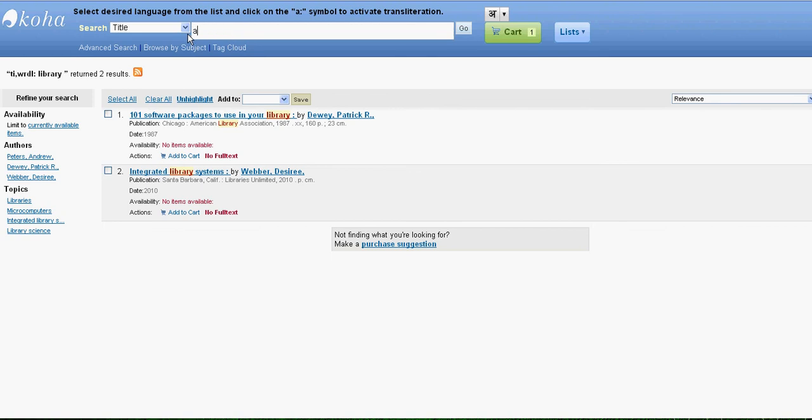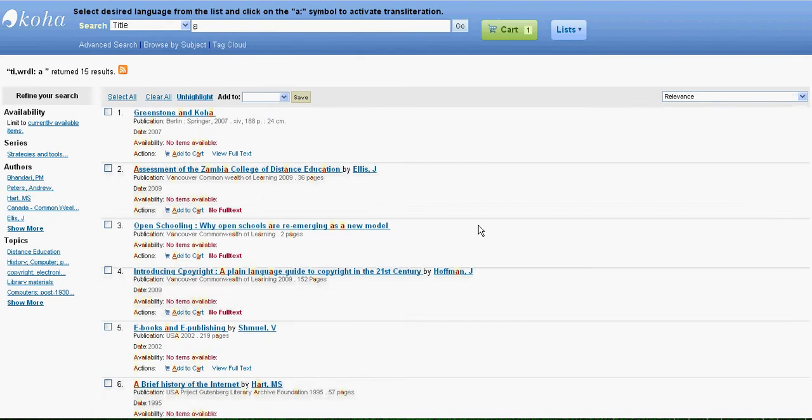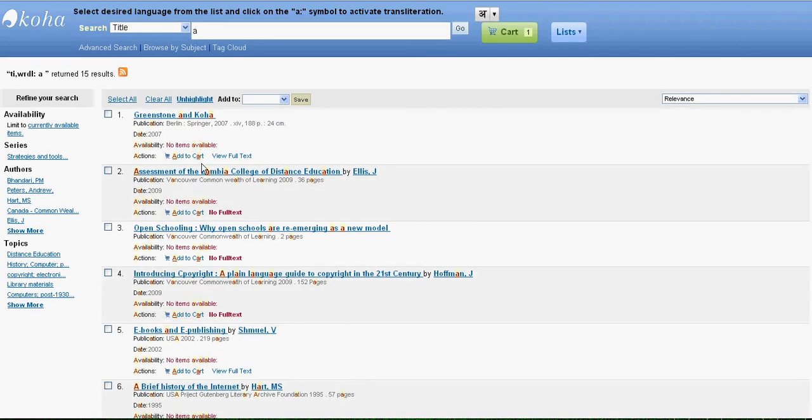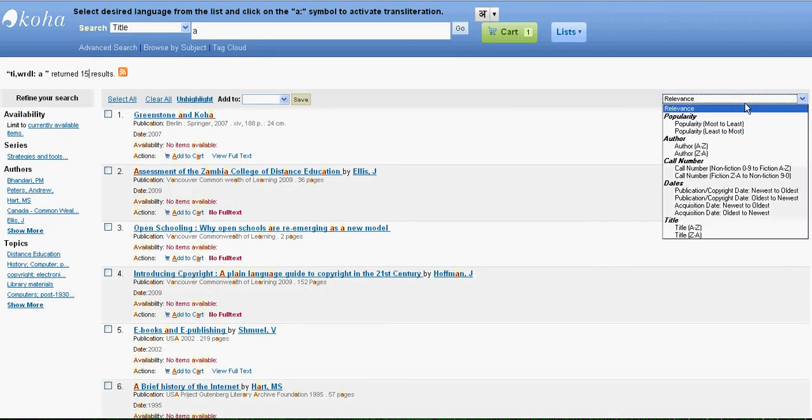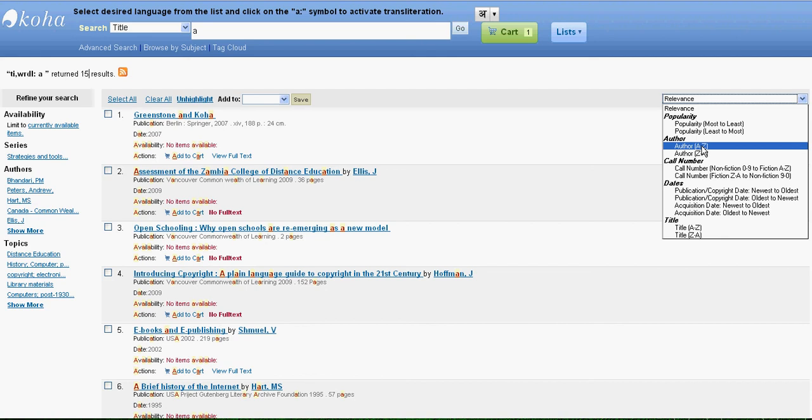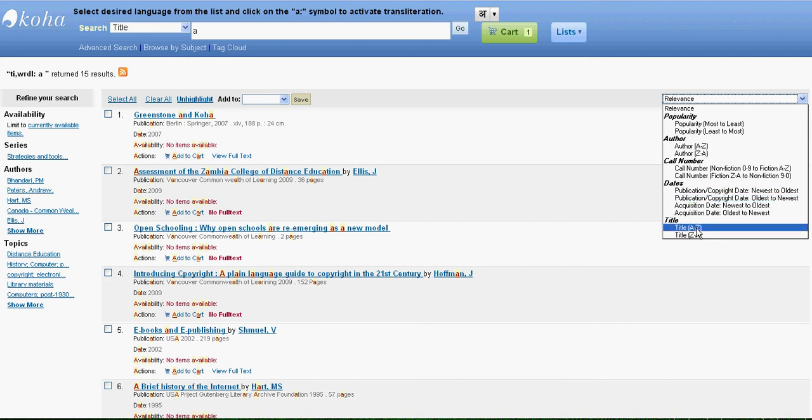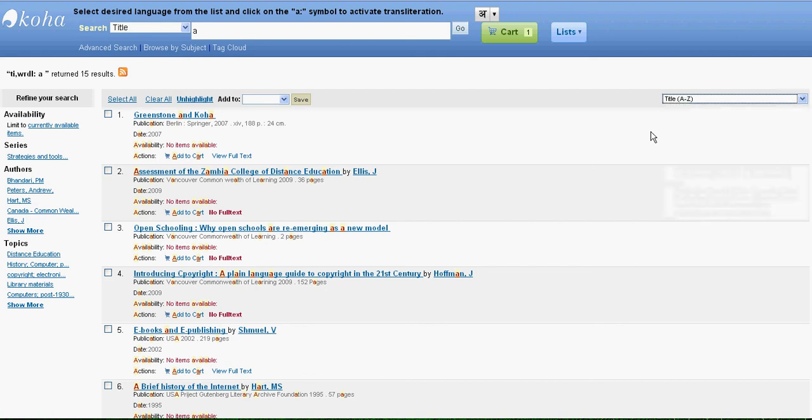Similarly you can use refinements or filtering. It says it has 15 results, so if you want to filter the result according to the author in ascending order, according to the title in ascending order, you can even do that.